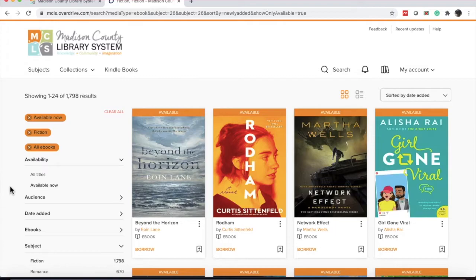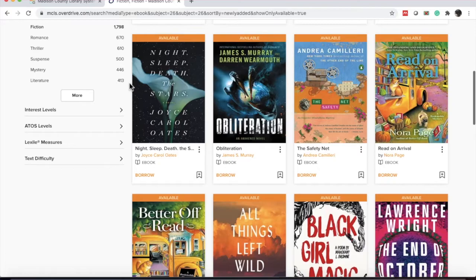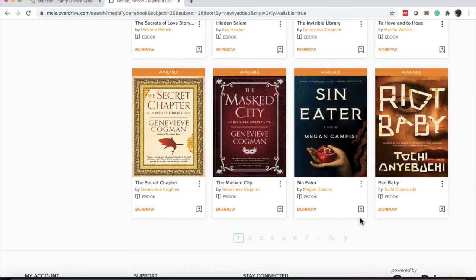If you notice, most of these are waitlisted or checked out right now. If I want to narrow the options just to what is available at this moment, I would use one of the available filters to the left. Under availability, I would click available now. I recommend you get into these filters and see how they affect your results. This way you'll be familiar with them when trying to find an item for a patron.